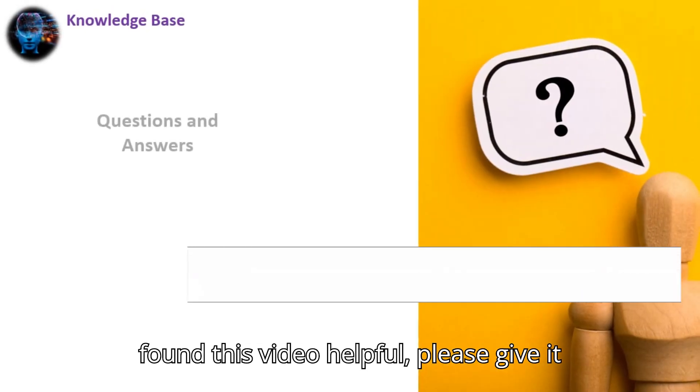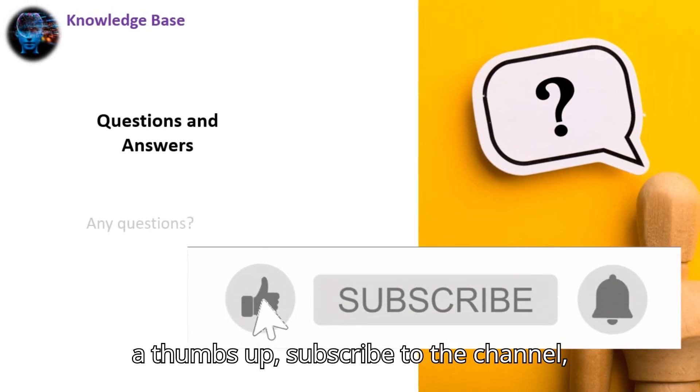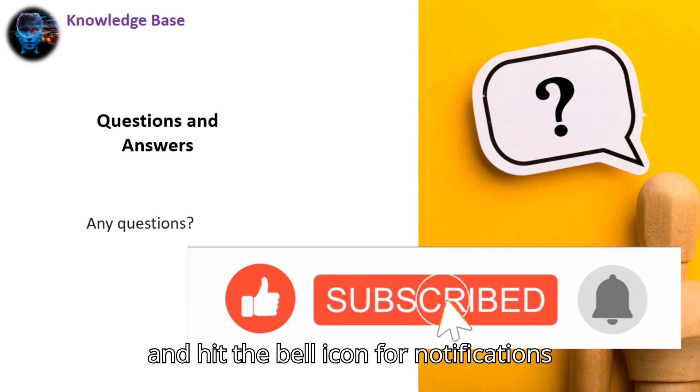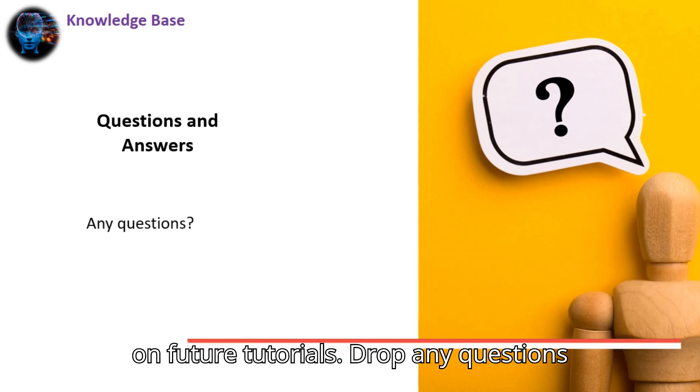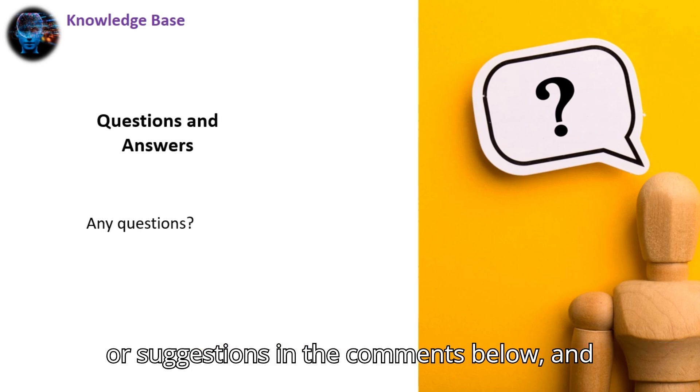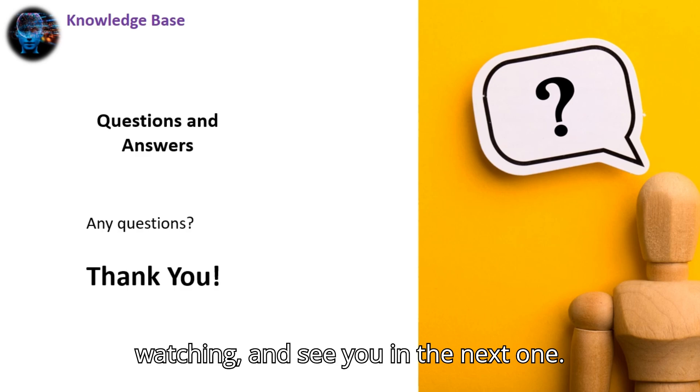If you found this video helpful, please give it a thumbs up, subscribe to the channel, and hit the bell icon for notifications on future tutorials. Drop any questions or suggestions in the comments below, and I'll be happy to help you out. Thanks for watching, and see you in the next one.